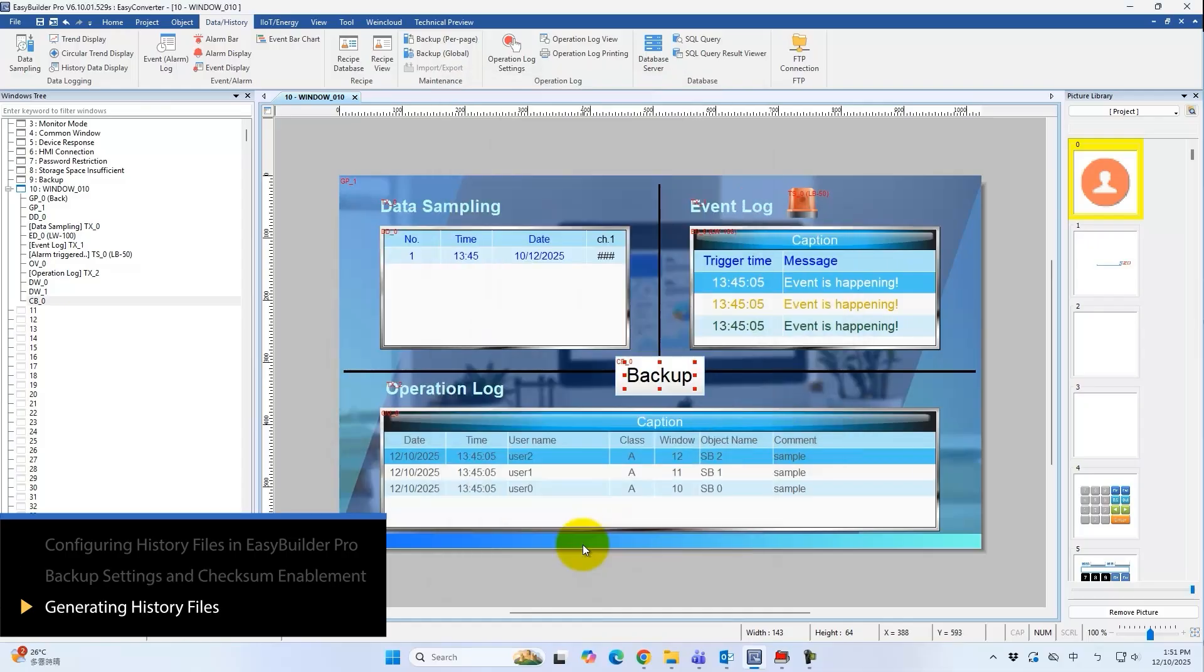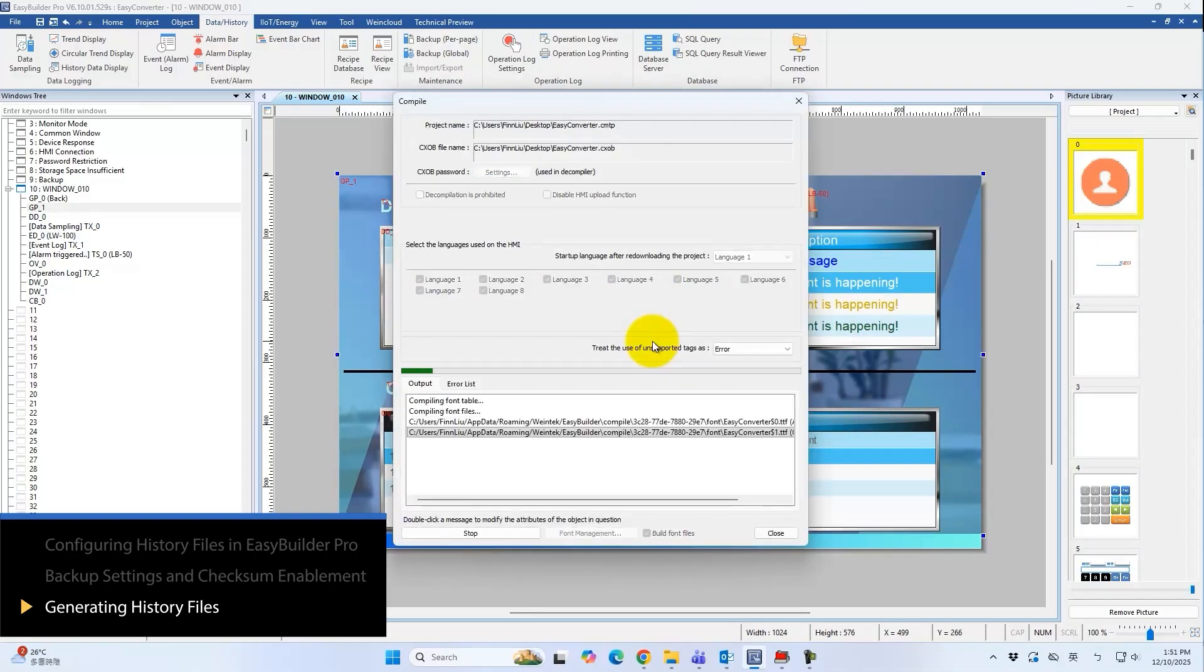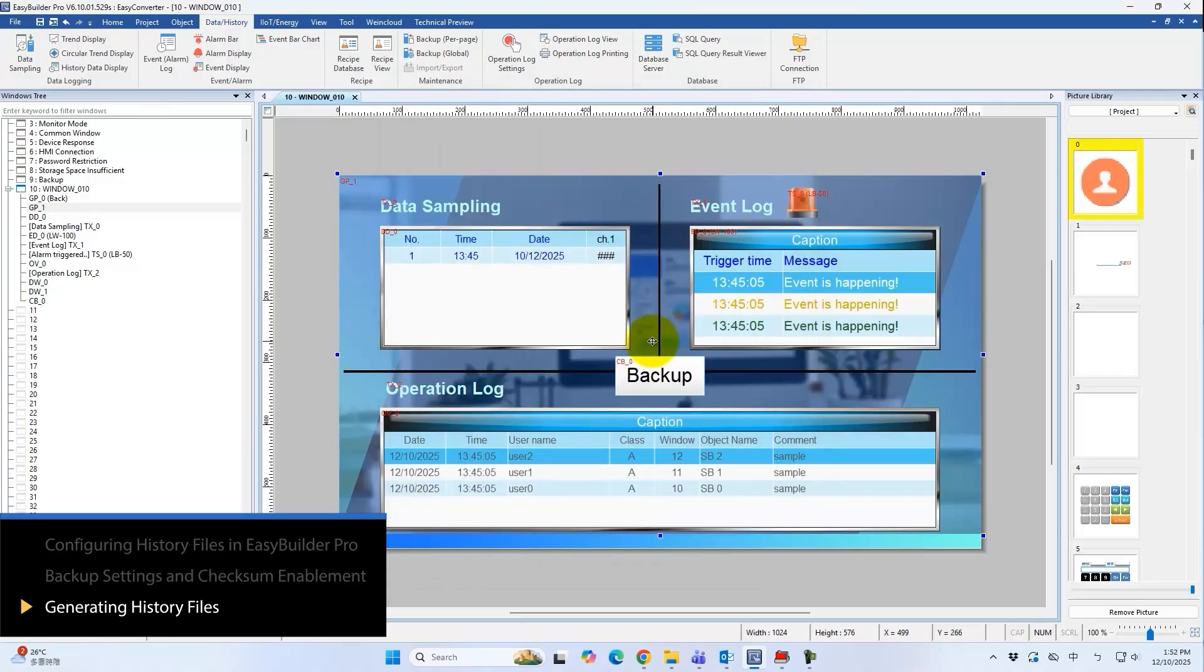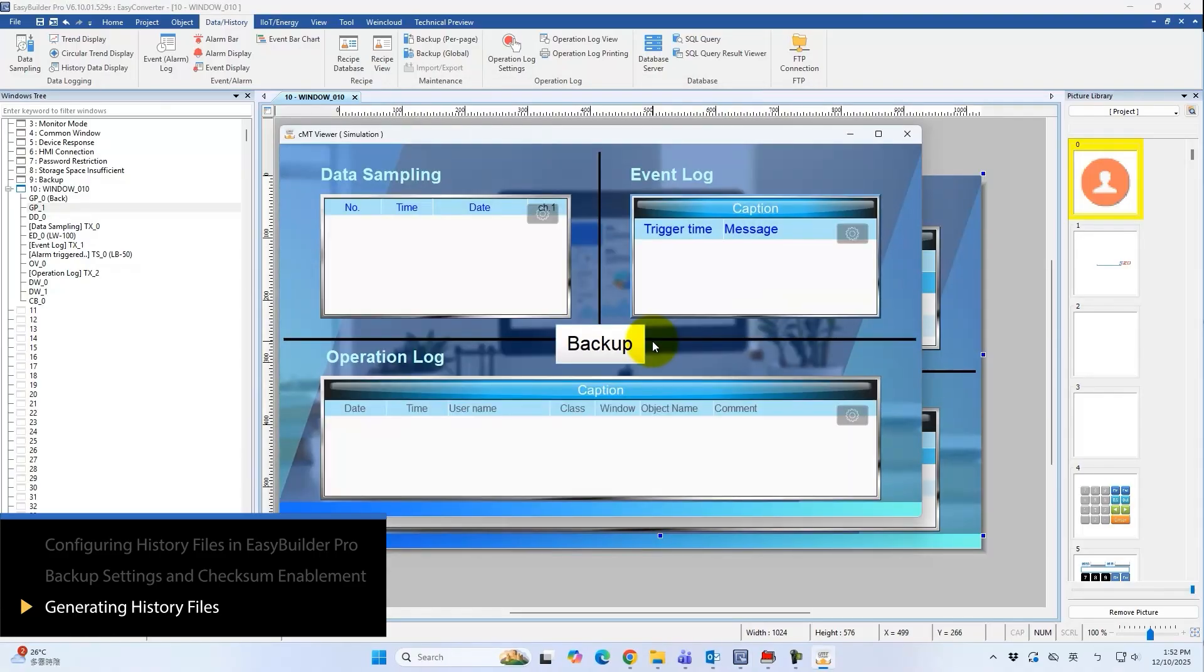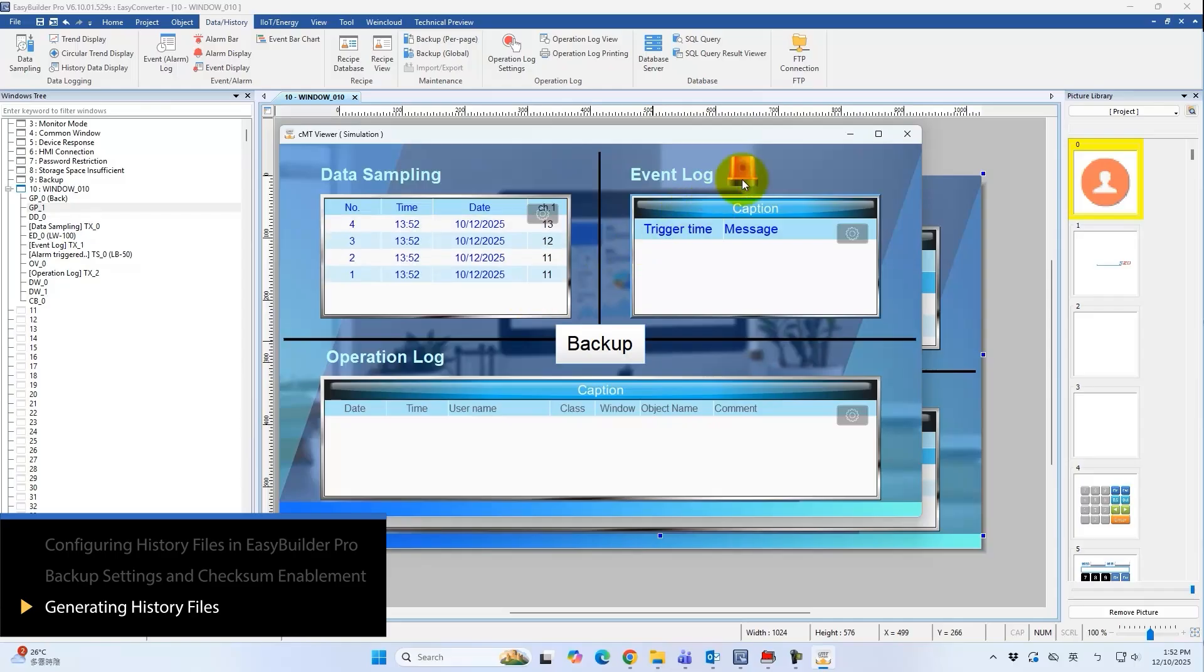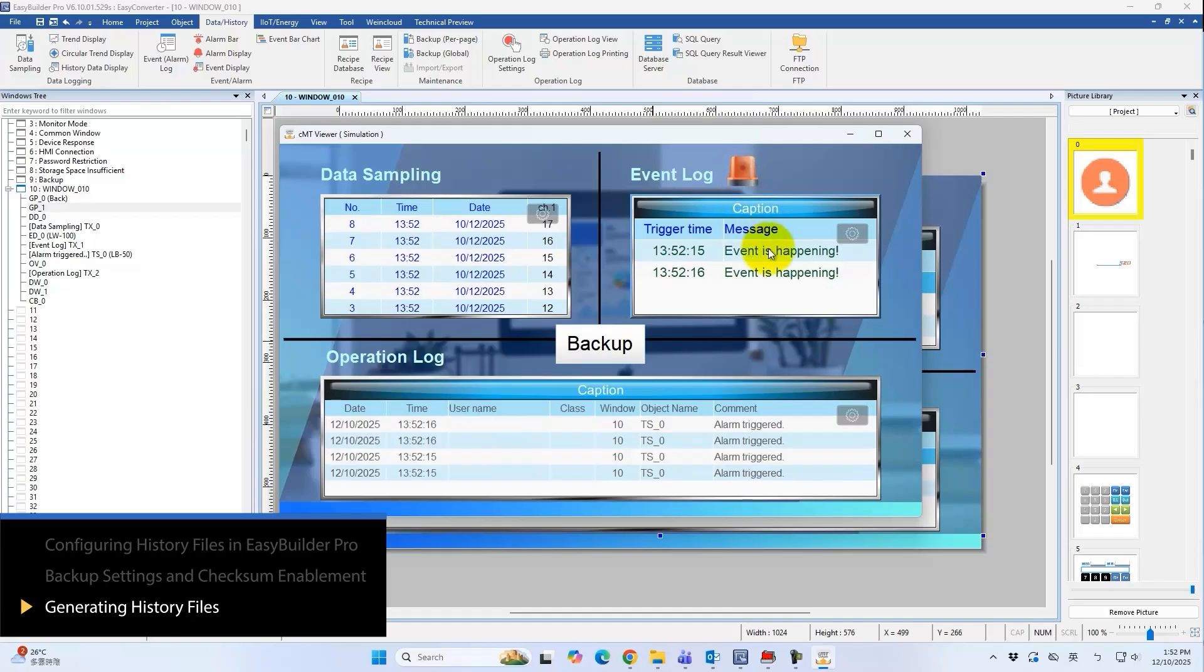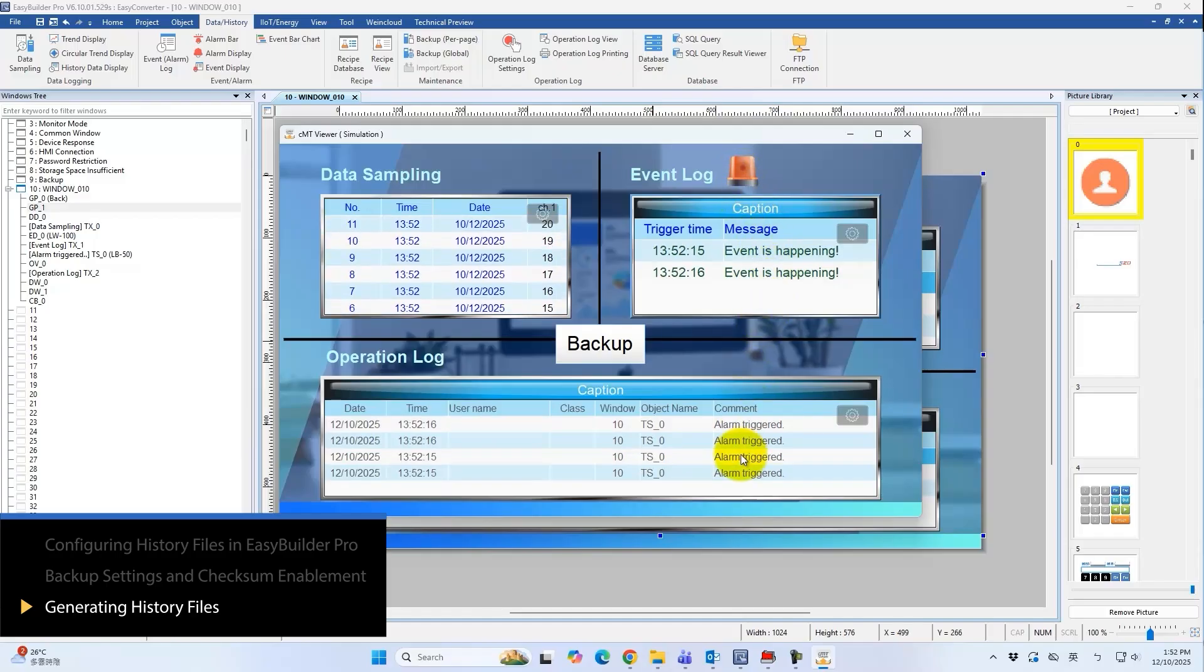Let's use offline simulation to check the results. Here, the data sampling values are continuously updating. We will also manually trigger the object to generate event logs and operation logs at the same time.